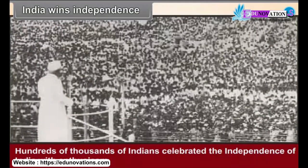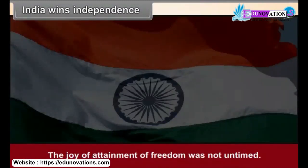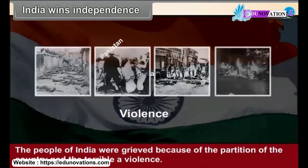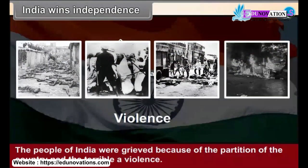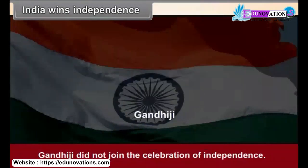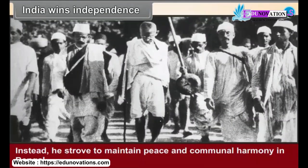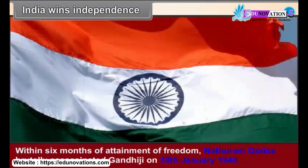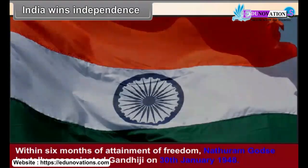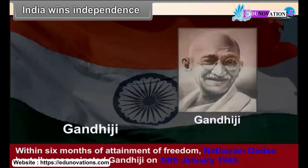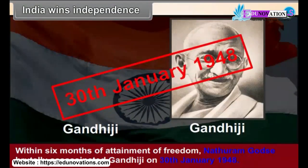Hundreds of thousands of Indians celebrated the independence of India with enthusiasm. The joy of attainment of freedom was not untainted. The people of India were grieved because of the partition of the country and the terrible violence. Gandhiji did not join the celebration of independence. Instead, he strove to maintain peace and communal harmony in Bengal. Within six months of attainment of freedom, Nathuram Godse brutally assassinated Gandhiji on 30th January 1948.